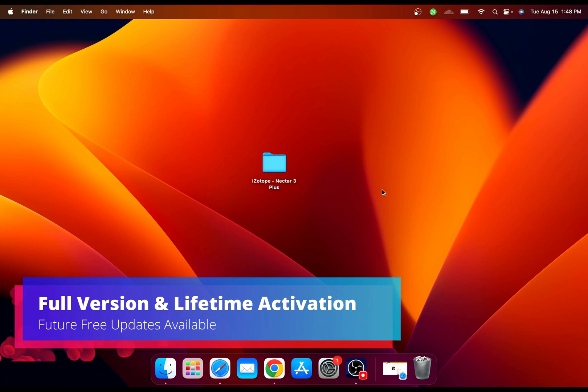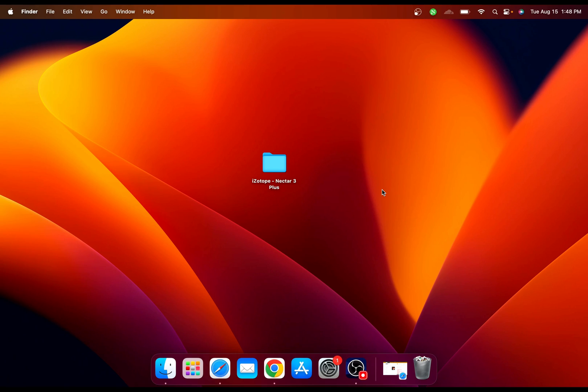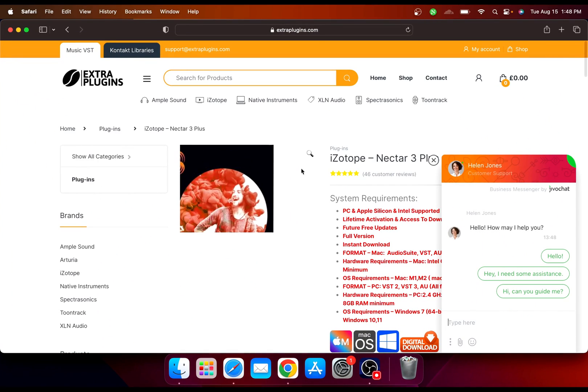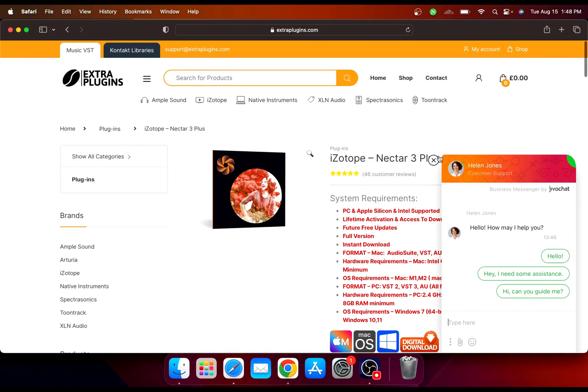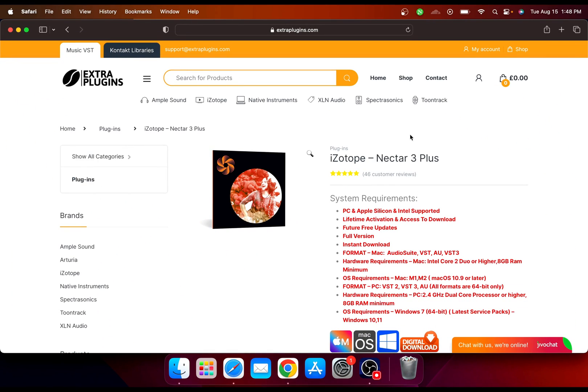Hey everyone, in this video I'm going to show you how you can download and install iZotope Nectar 3 Plus on your Mac M1 M2. I got my download from extraPlugins.com, this is a really nice secure website for all your music solutions.